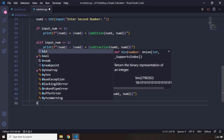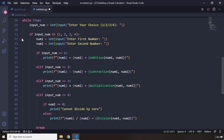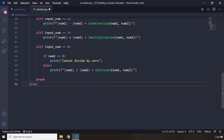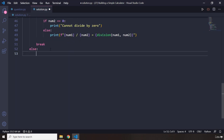So I'm going to say break. And then in the else — when the user does not enter 1, 2, 3, or 4 — we are going to handle that by telling the user 'Invalid operation'.